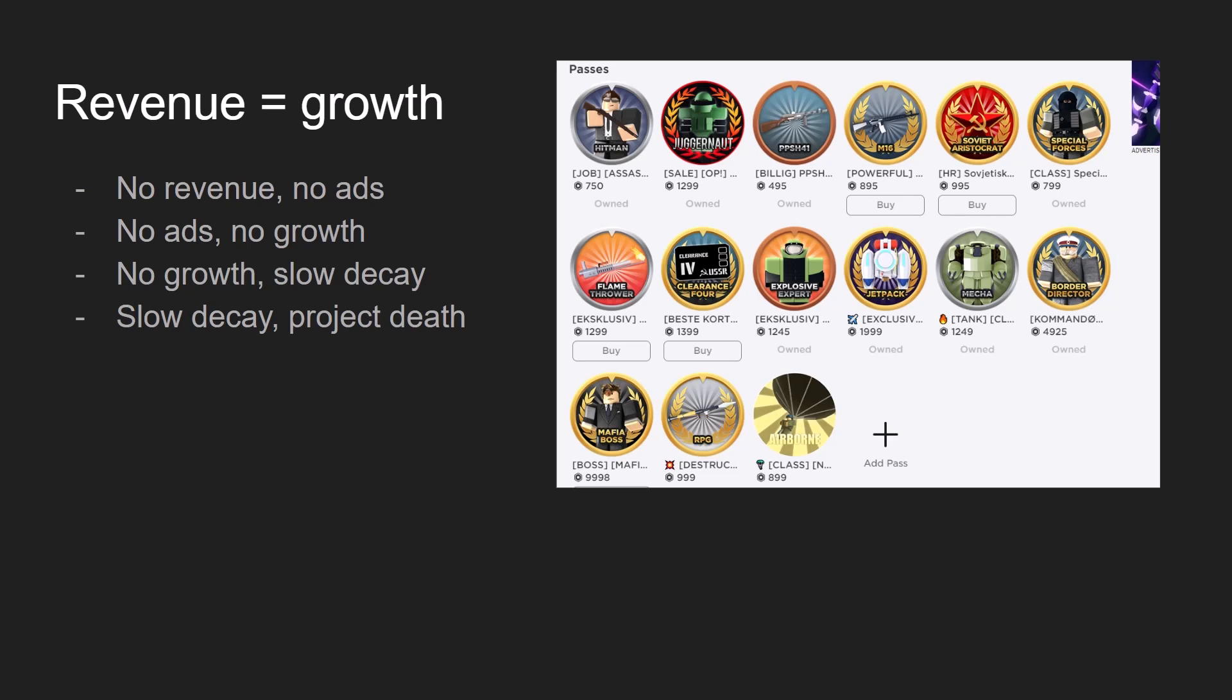I've seen this a lot of times. I've experienced it as well. I have a lot of failed projects where I had cheap game passes and they slowly decayed and ultimately they died out.